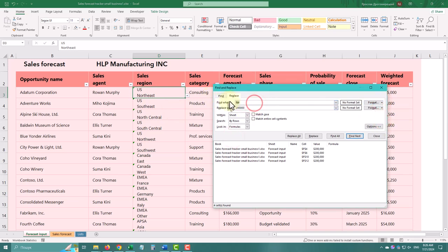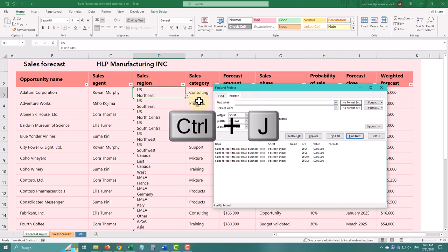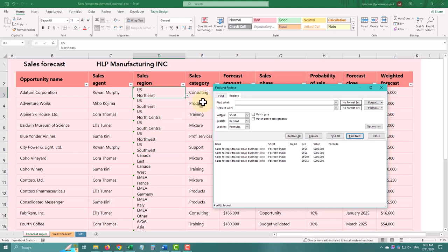You can also find and replace special characters, like line breaks. Press Ctrl+G in the Find field and replace it with a hyphen.